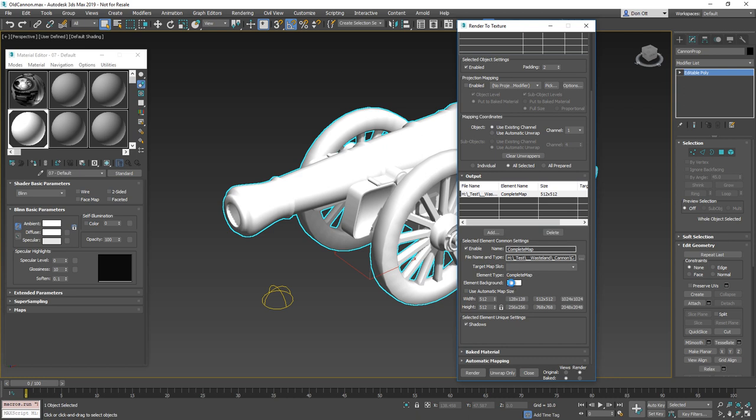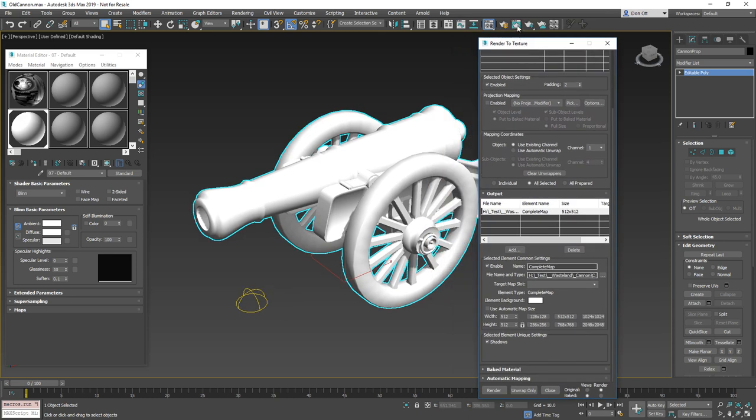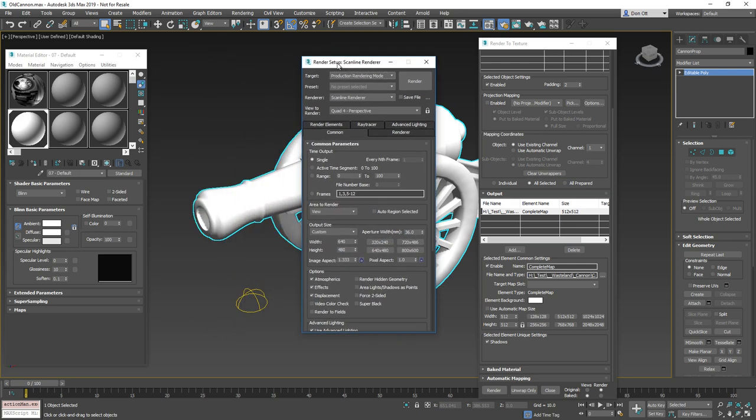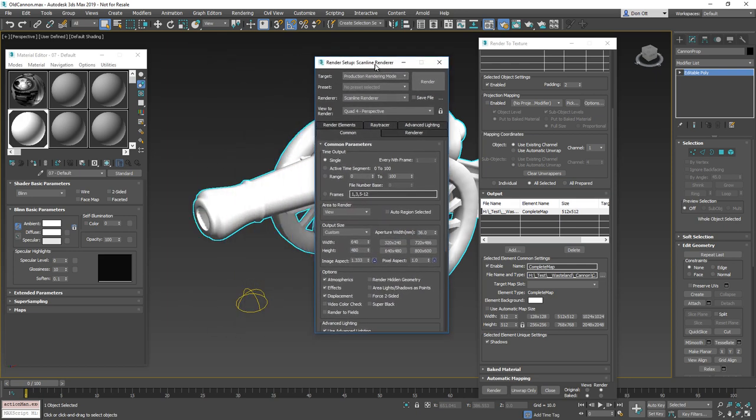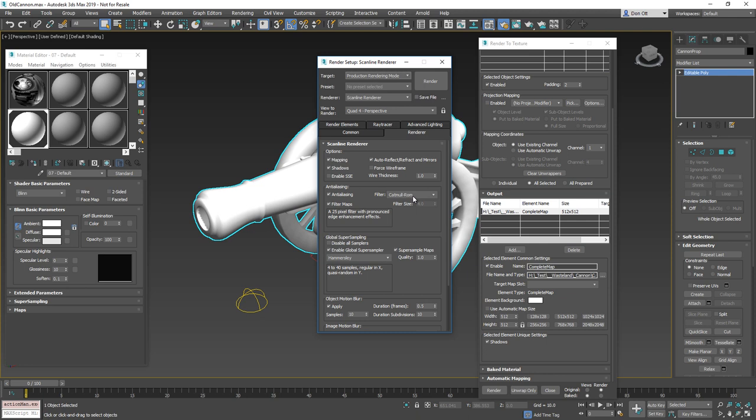Element background is white. You are going to verify that. Like we said, make sure that shadows is turned on. If it's not by default, make sure that you do have selected element unique settings to shadows turned on. And then lastly, before we do our render, what I would typically also do is make sure that my renderer is set correct. The hotkey for this is F10. And so if you go to the scan line renderer, make sure that you go to the actual renderer tab. And I typically will set mine to Catmull ROM and set this to max 2.5. Hammersley is a lot better for rendering out our normal maps or higher quality maps, but it does take way longer. And at the end of the day, the ambient occlusion needs to be pretty good. It doesn't need to be perfect.